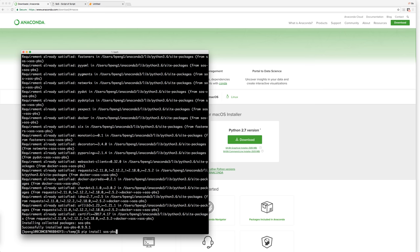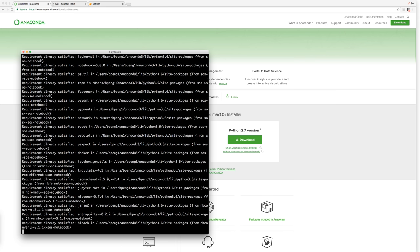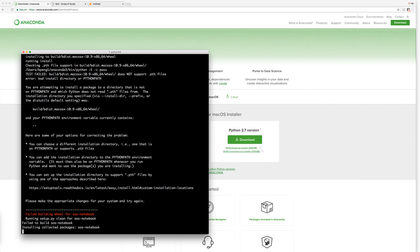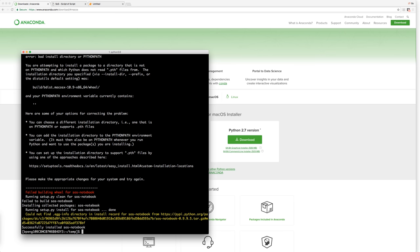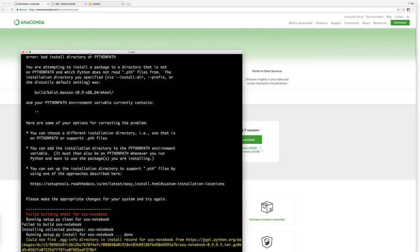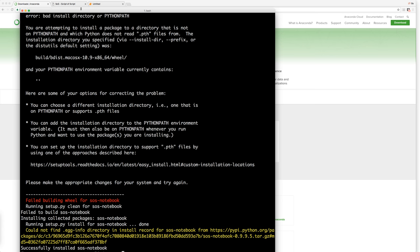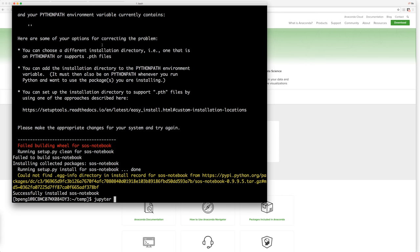And then we want to install the SOS notebook. Successfully installed SOS notebook. So what will happen after SOS notebook is, now if you have Jupyter, let's just make the font larger in case that it's difficult to read. So a very important command to set up Jupyter and SOS notebook is the Jupyter kernel spec list.